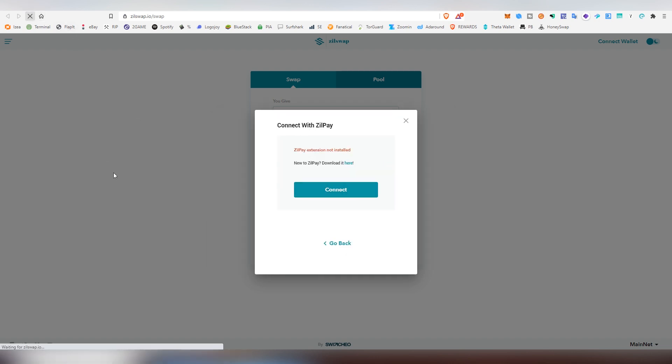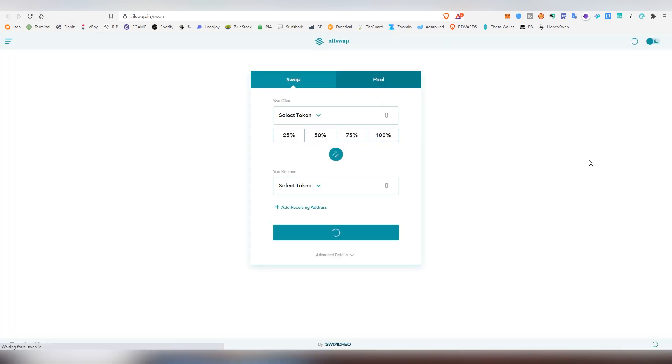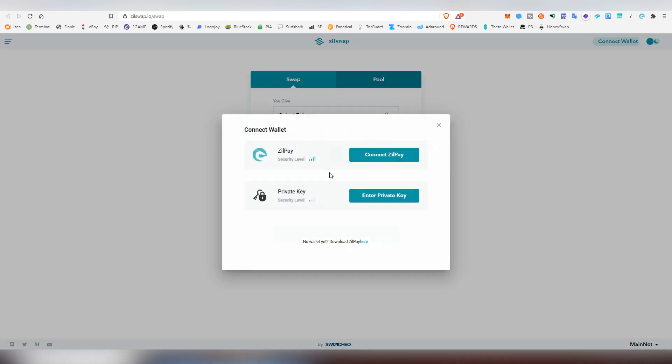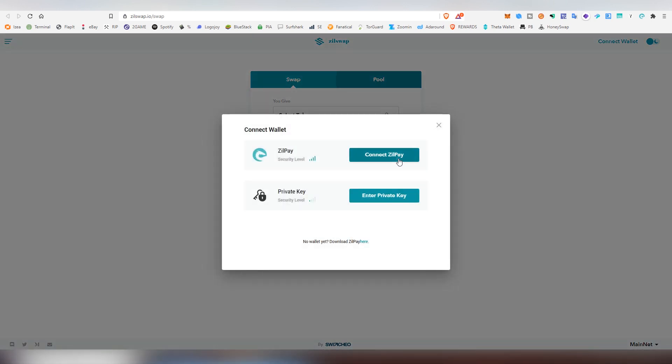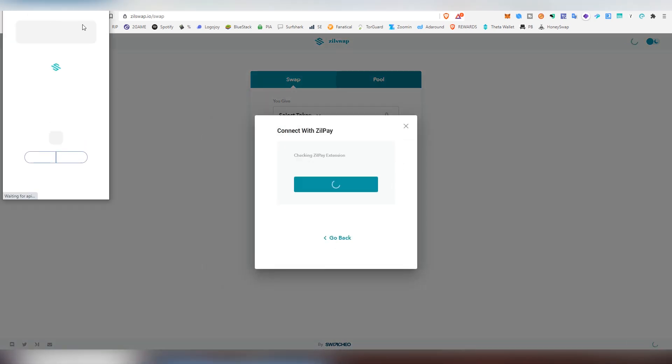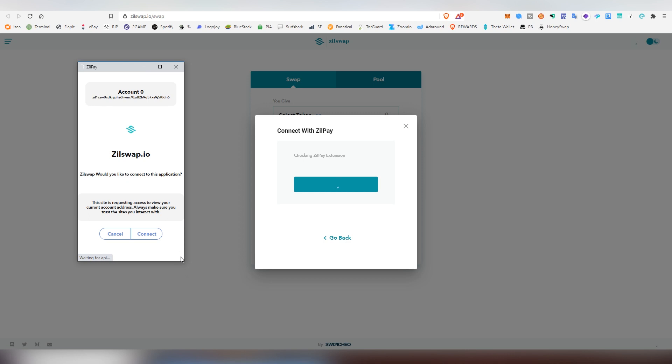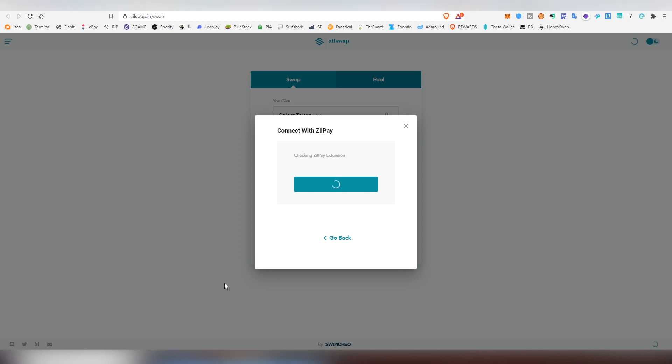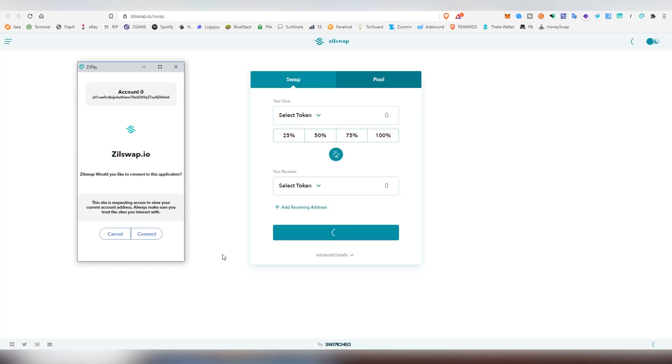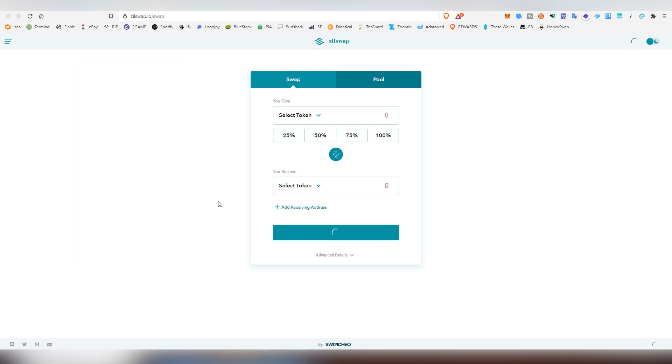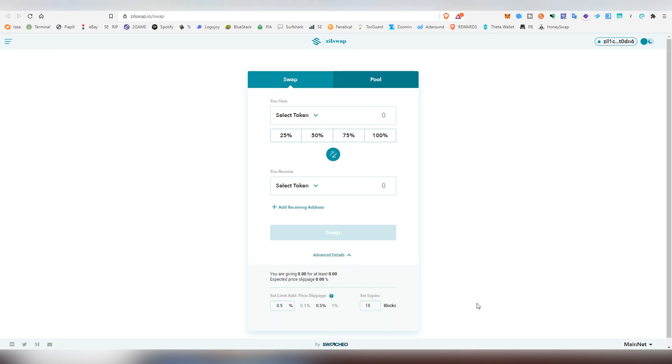Refreshing the page because it doesn't seem to be connecting and showing us that we don't actually have ZillPay installed. So I'm going to be connecting ZillPay, and now it asks me to connect to the application. And now I'm going to be clicking Connect. And now we are actually inside the extension, and now we are able to do swaps and all the cool stuff.